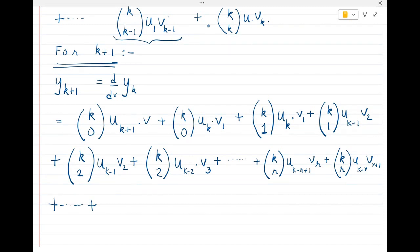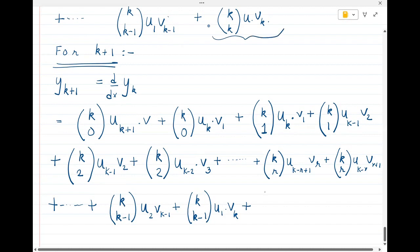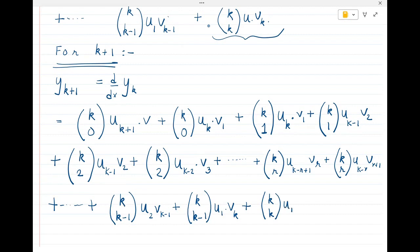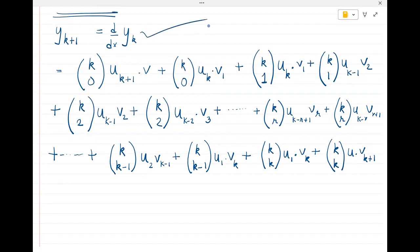The derivative of the second-last term kC(k−1)·u1·v(k−1) gives kC(k−1)·u2·v(k−1) plus kC(k−1)·u1·vk. The derivative of the last term kCk·u·vk gives kCk·u1·vk plus kCk·u·v(k+1). This completes the differentiation of all terms of yk.